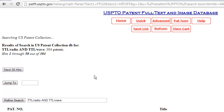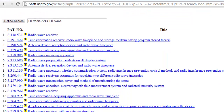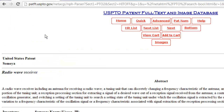On the next page, you will be told how many results there are, and below this they will be listed. You just need to click on one of these links and you will be taken to the full patent information page.